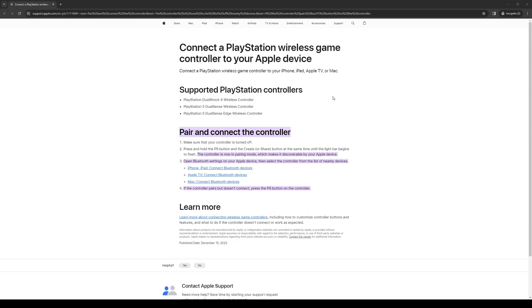So without further ado, let's get right into it. The important thing to note here is that all the functions are actually built into both the iOS device as well as the controller itself.